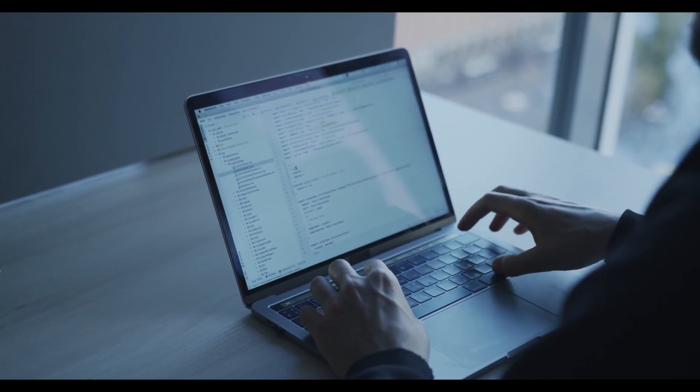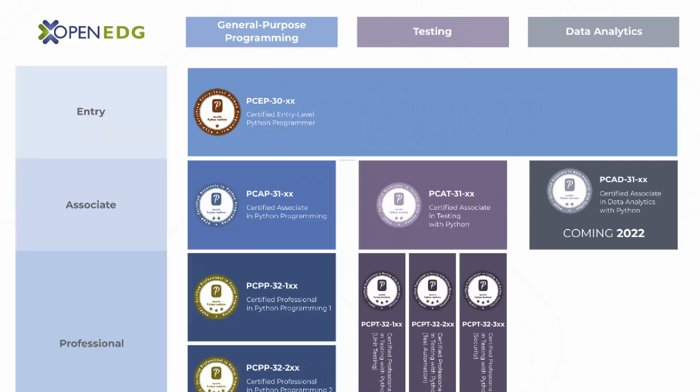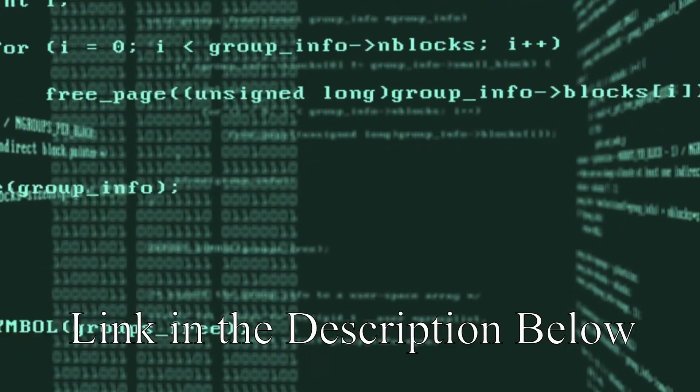The roadmap for the certifications that are offered is the PCEP certification, which the long form is Python Certified Entry Level Programmer certification, which is shown as bronze. Then afterwards, it teaches you all of the basic skills that you require to get to associate level. And finally, you can get to professional level at gold.